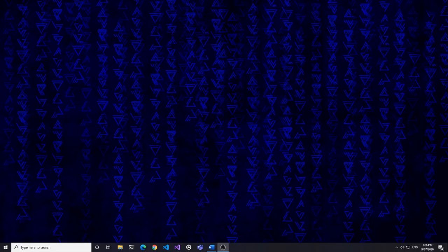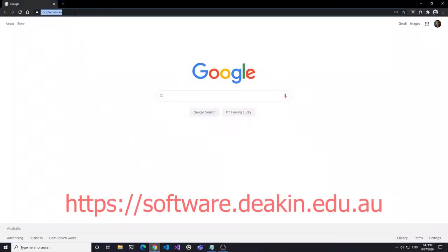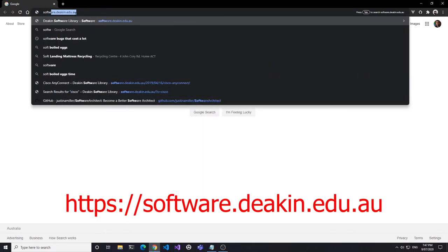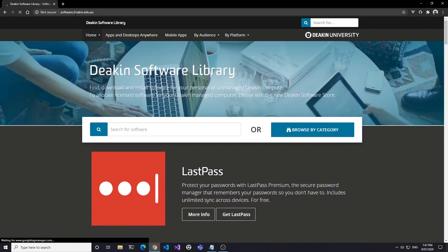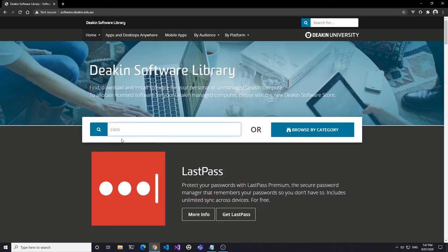To obtain the Cisco AnyConnect client, open your web browser and navigate to software.deakin.edu.au. You can then either type Cisco in the search box, or scroll down to the AnyConnect link near the bottom of the page.